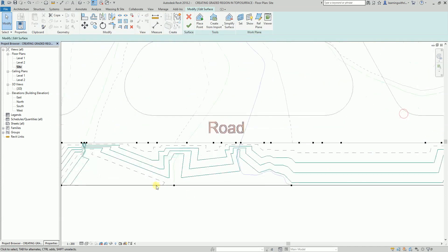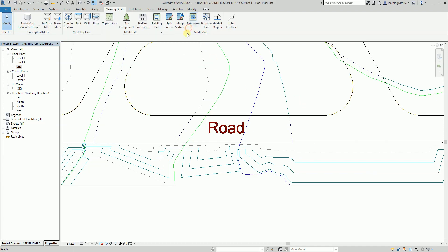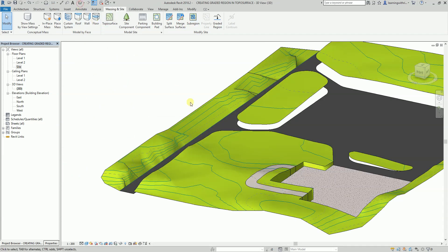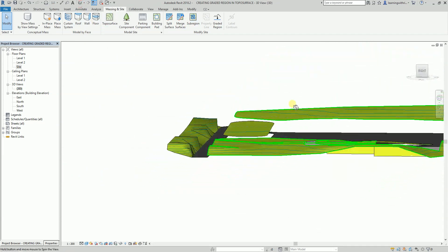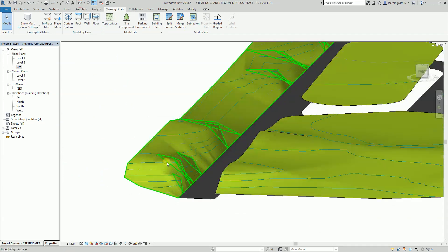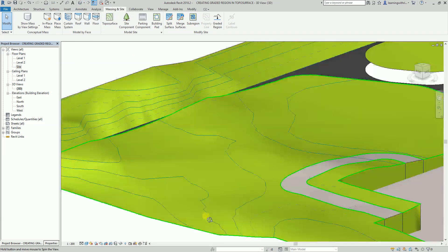After selecting the exterior points, I'll change the elevation to zero and click outside. This is now how it looks. There are now some grade changes on my surface. The next thing is to finish and take a look at the 3D view — this is how it looks.